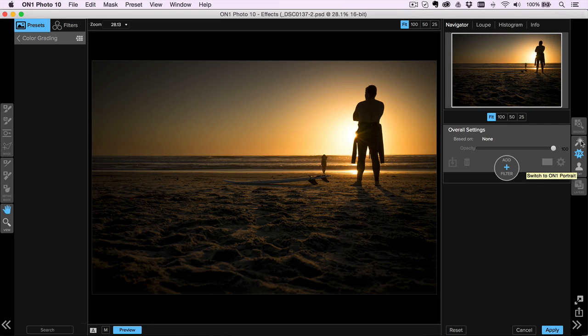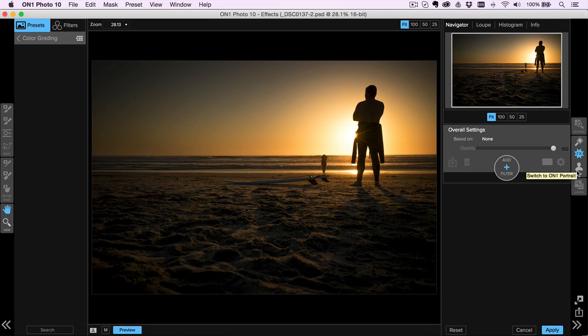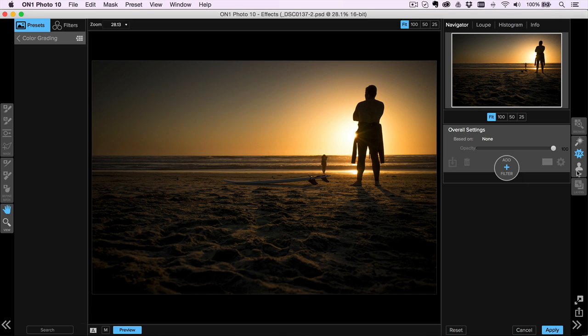Or maybe I'm doing that first and then I want to add some effects, I can jump between all of these apps right inside of Photo 10 without having to go back to Lightroom.